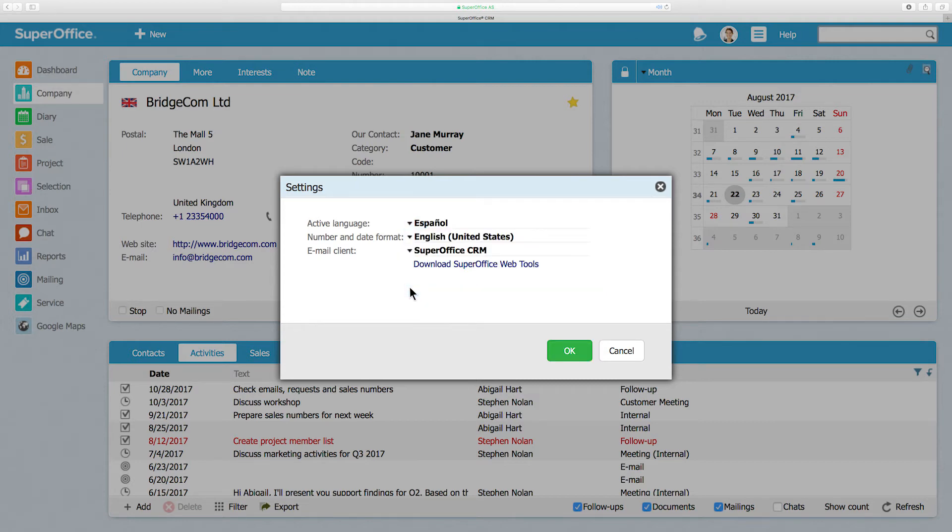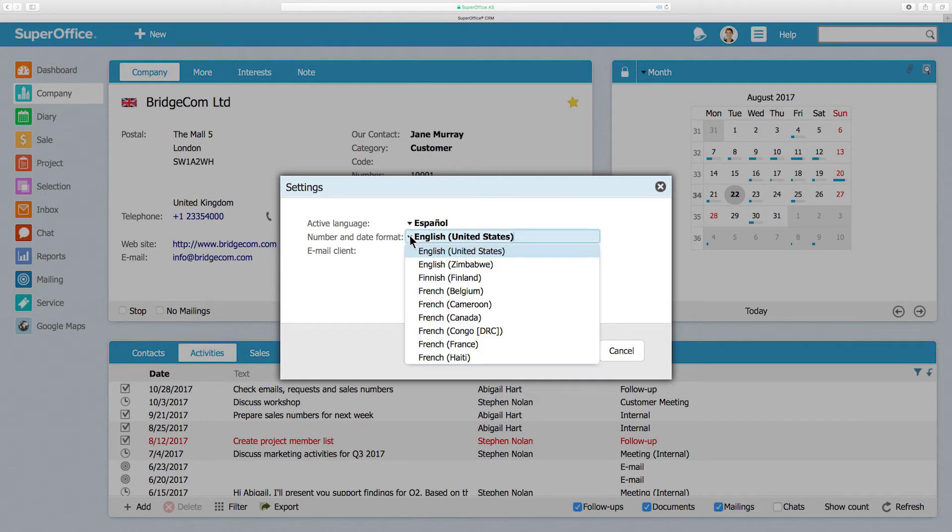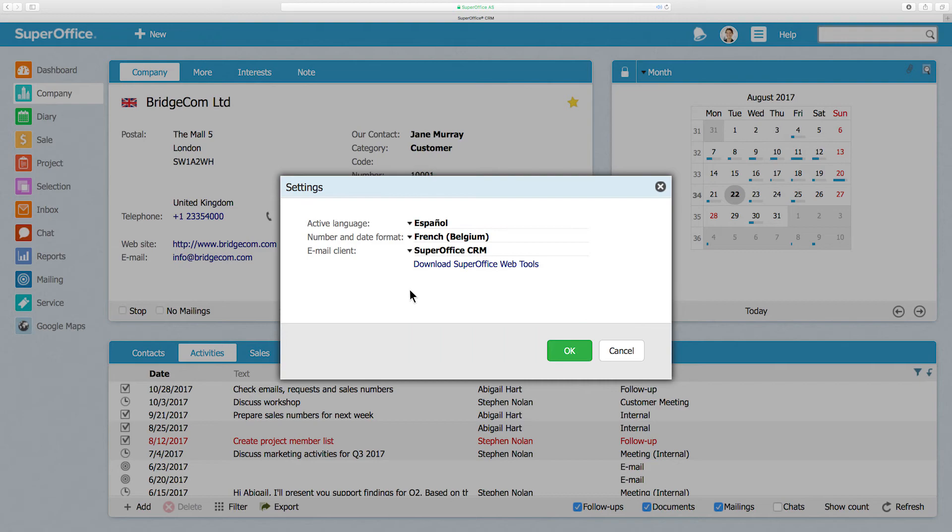If you wish, you can also change the number and date formats as well. Simply click behind the number and date format field and a drop-down menu will appear. Click on the format you prefer.